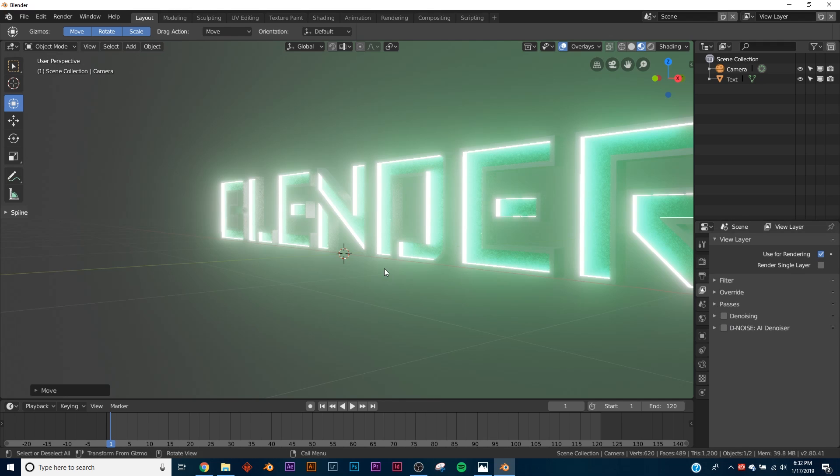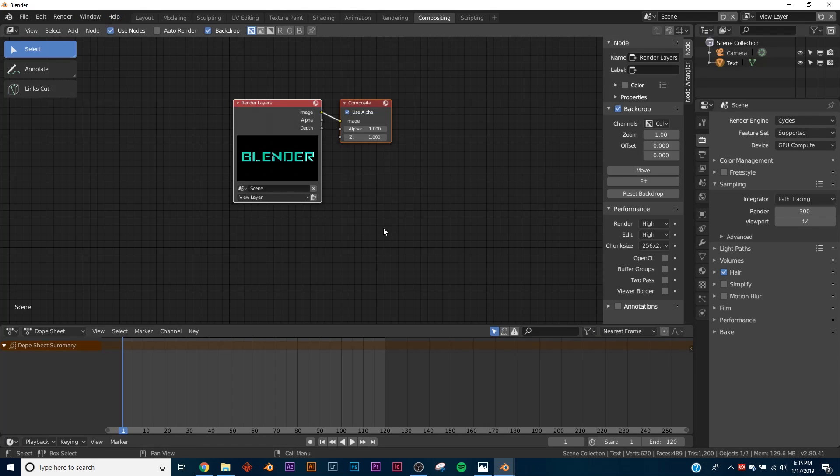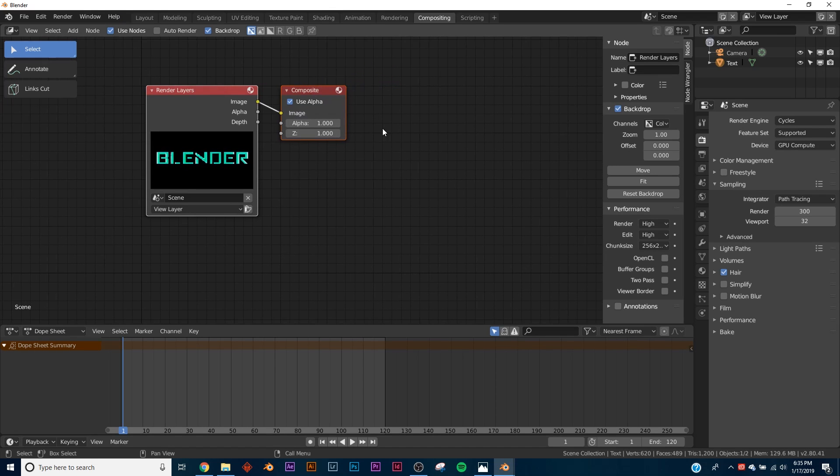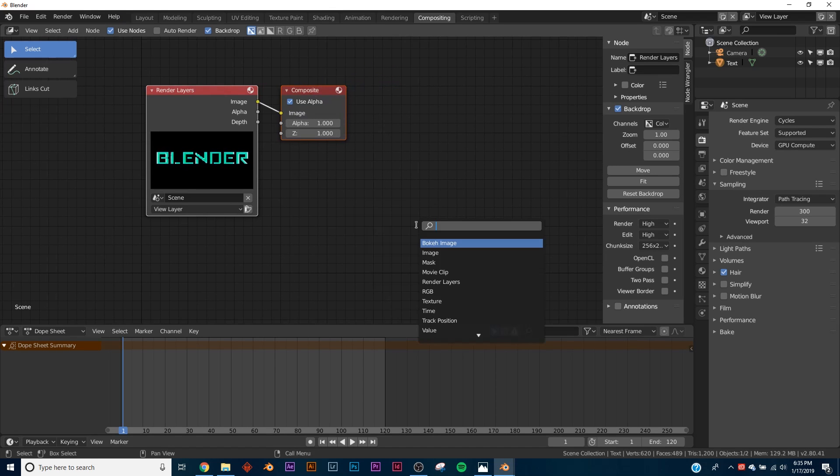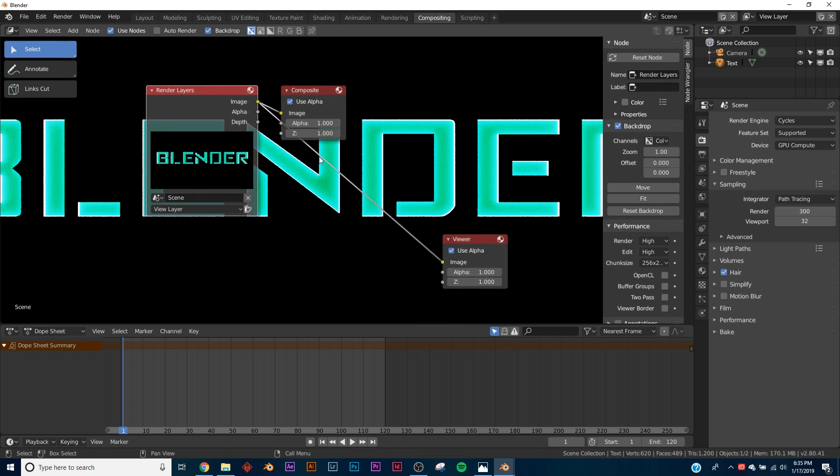So when you're finished, go over to the Compositing preset - you're going to have all these up here. Click Compositing. So now we're in the compositor. So hit Shift+A, Search, and we're going to type in Viewer.